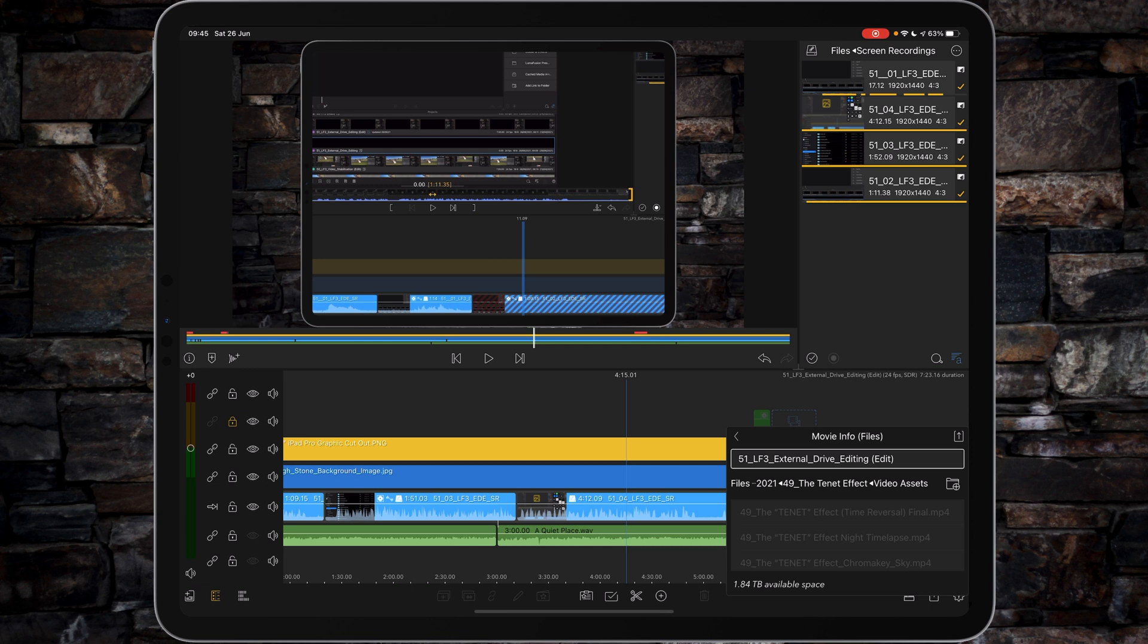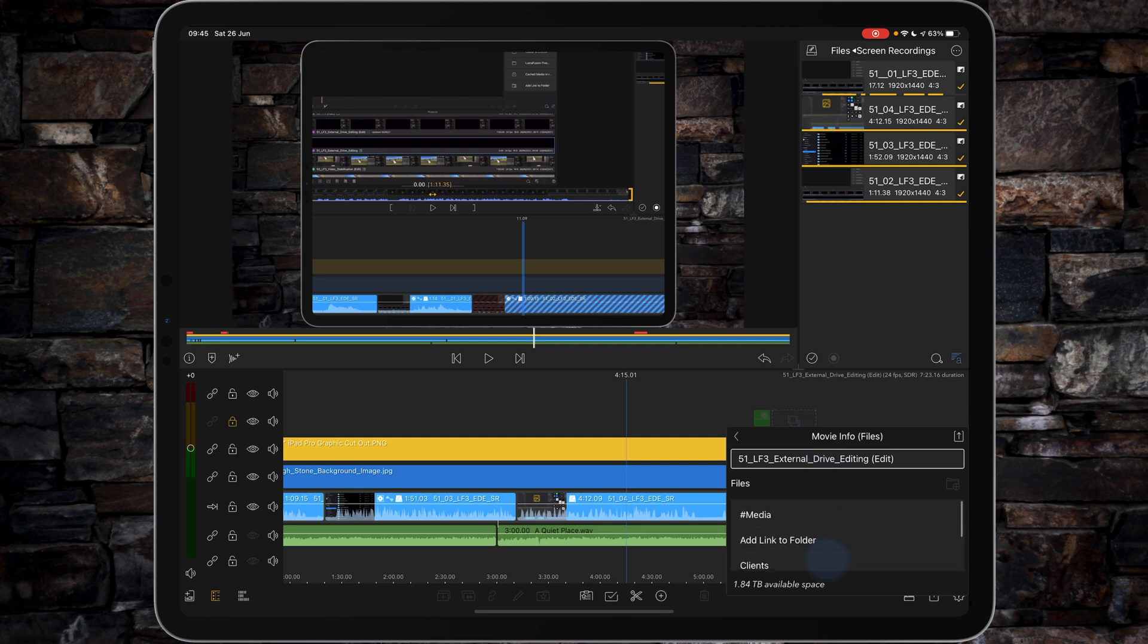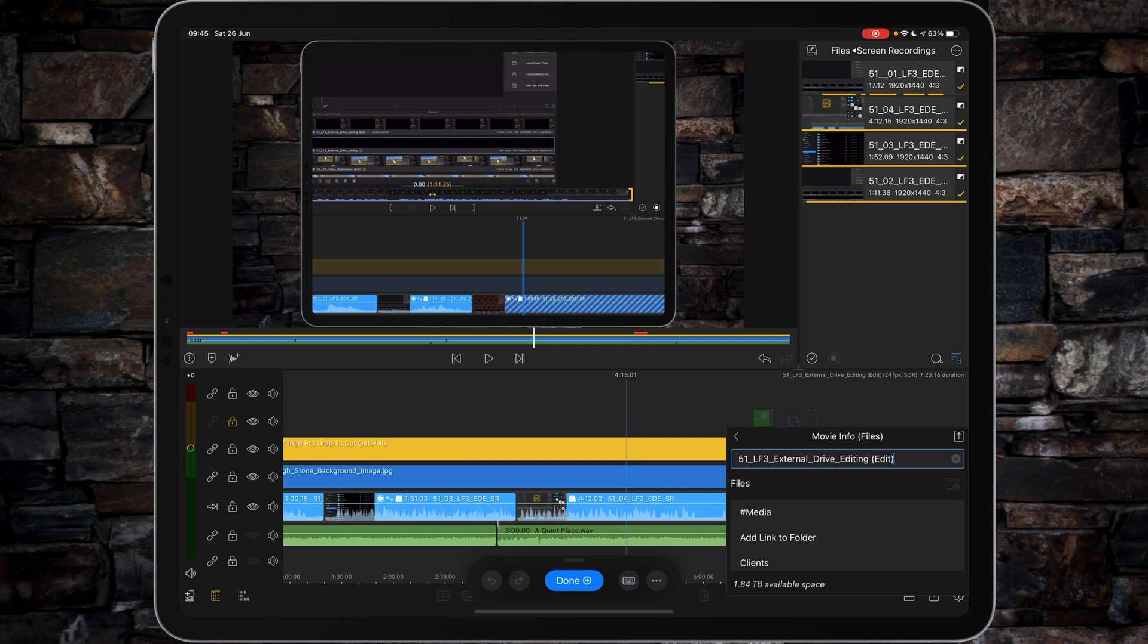Now it's slightly different. You've got to go all the way back to your drive options. For example, in here, you've got to go all the way back to Drive Options and then Add Link to Folder.